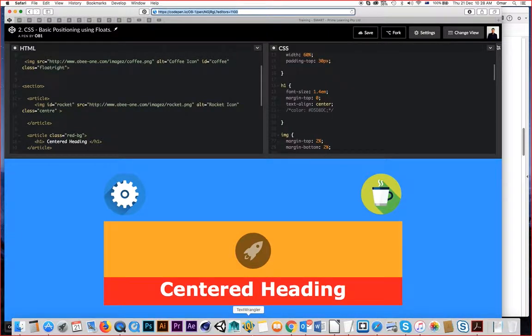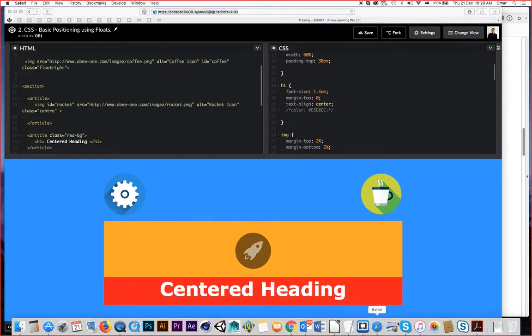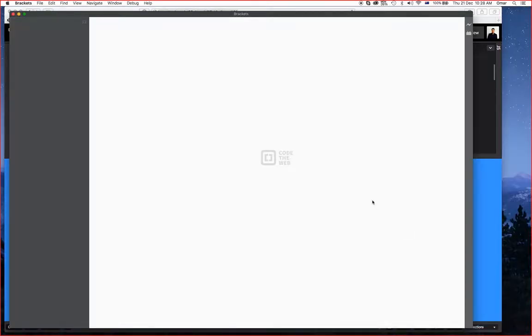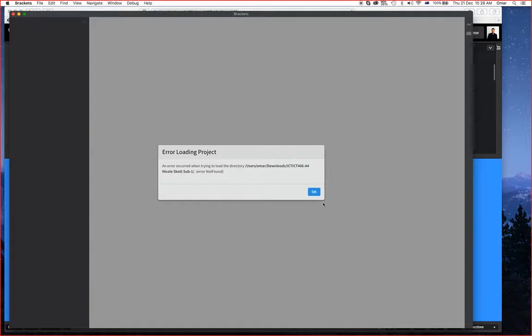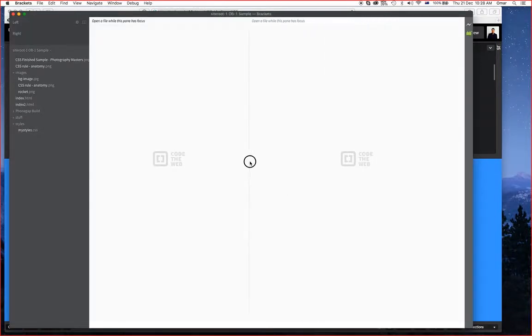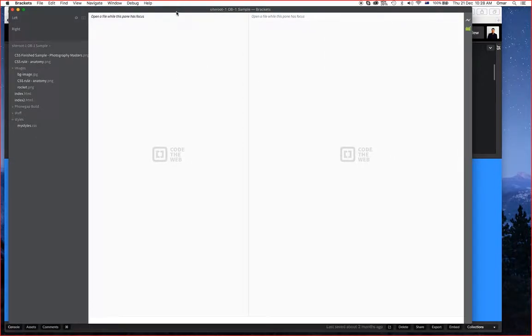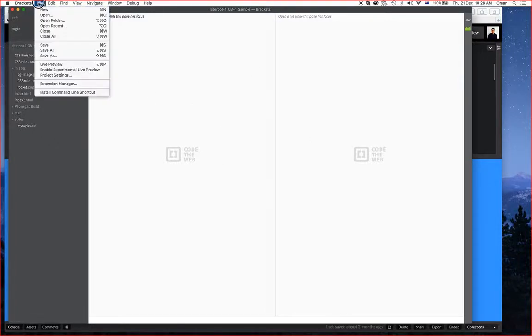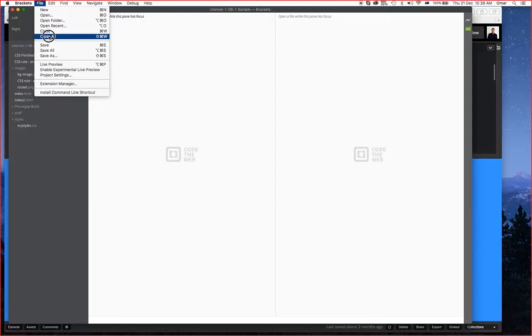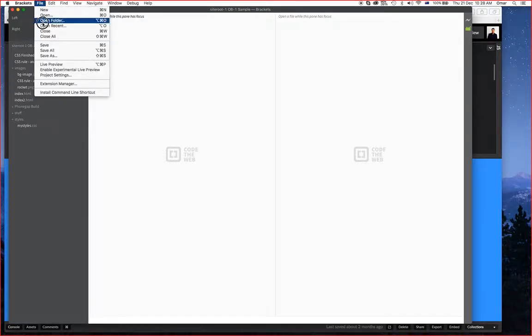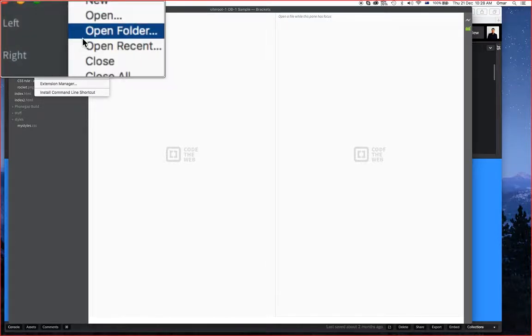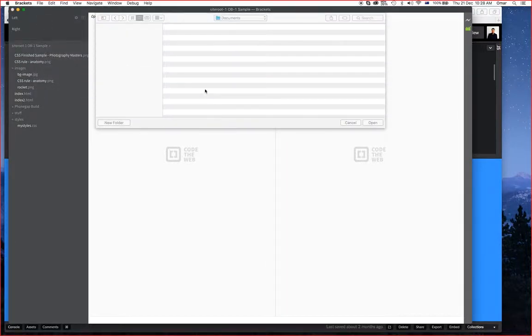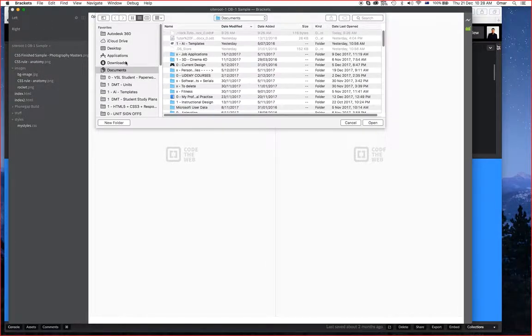Let's fire up brackets. The one important thing when you fire up brackets, just like you do in Dreamweaver, is you have to be able to define the site. In other words, tell the actual software where it's sitting on your webpage. So I'm going to close all, closing anything that's actually open. I'm going to go File, Open Folder. Open Folder basically defines the site root of the website.